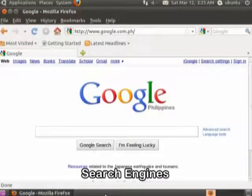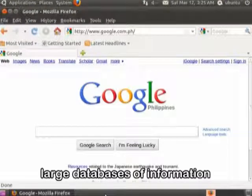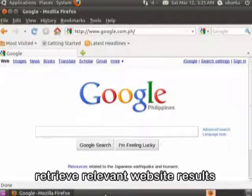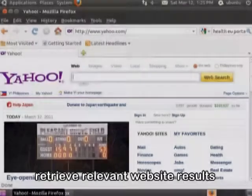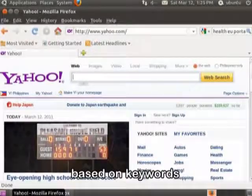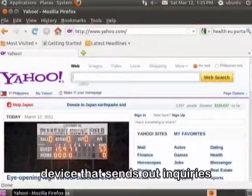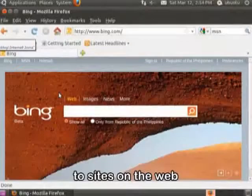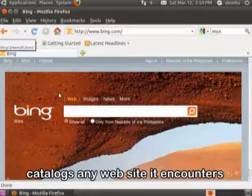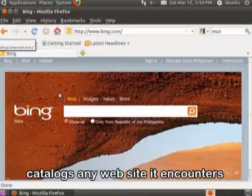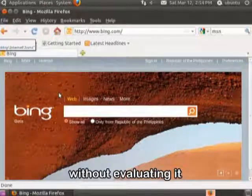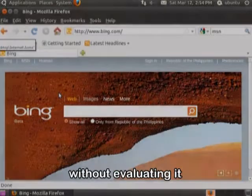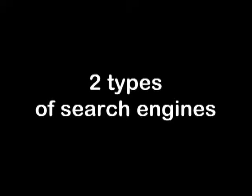Search engines are large databases of information that store and retrieve relevant website results based on keywords. It is a device that sends out inquiries to sites on the web and catalogs any website it encounters without evaluating it. There are two types of search engines.